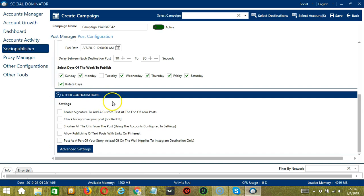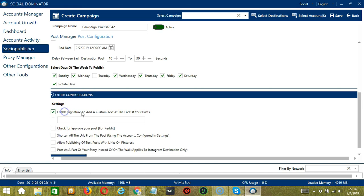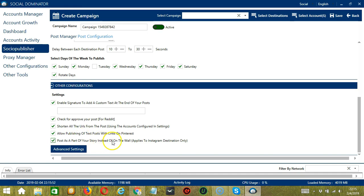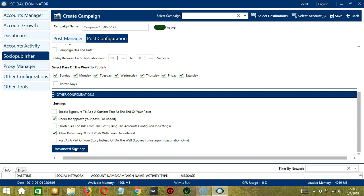Under Other Configurations, you can enable a signature to add custom text at the end of your posts. For Reddit users, you may check for post approval. You may shorten all URLs from the post, allow publishing of text posts with links for Pinterest users, and for Instagram users, you can post as part of your story only instead of on the wall.